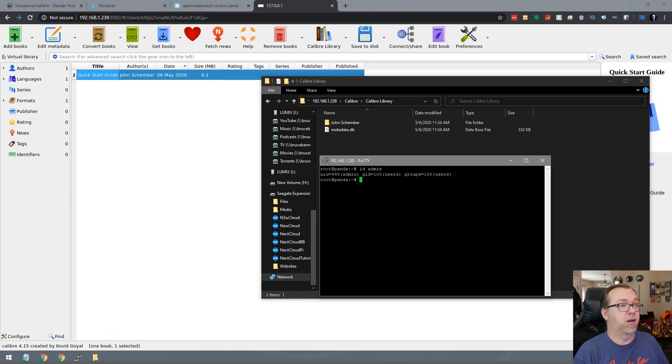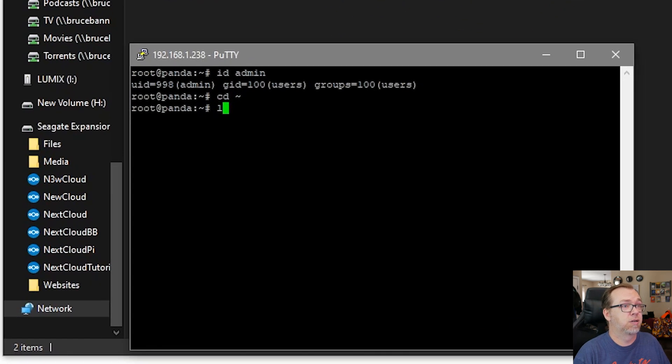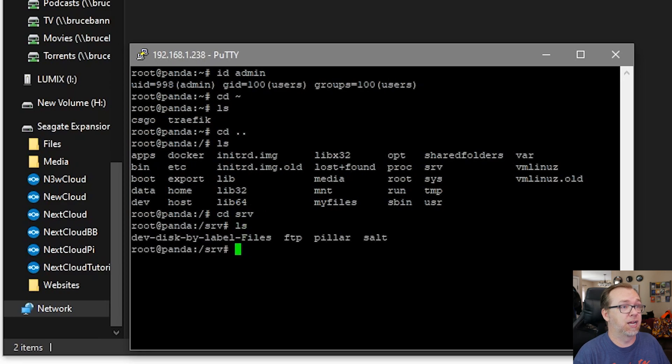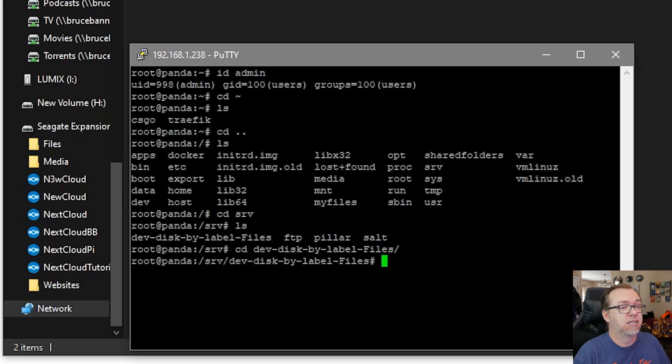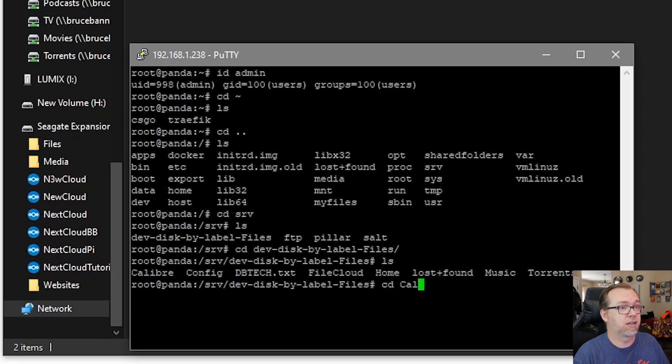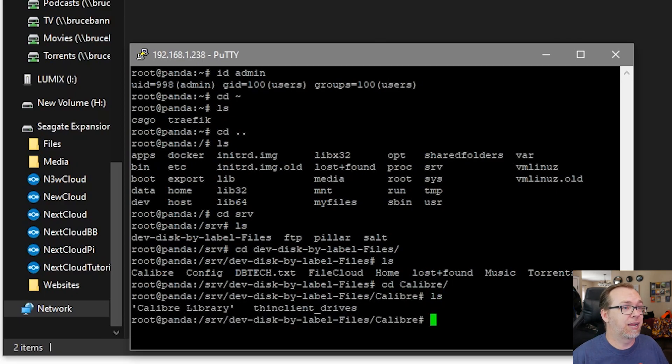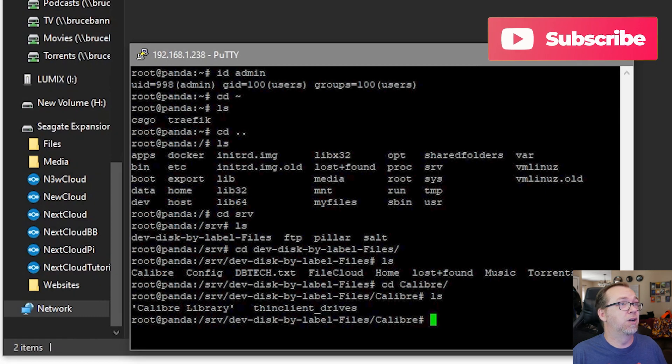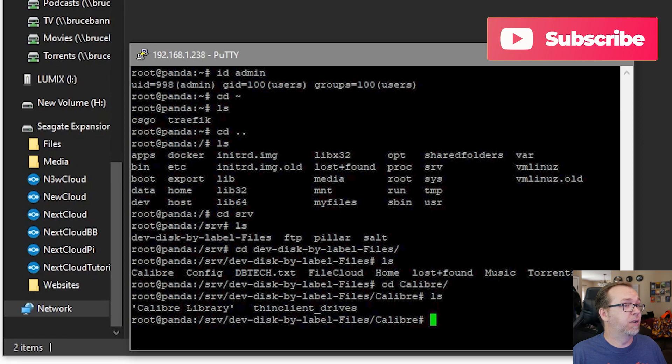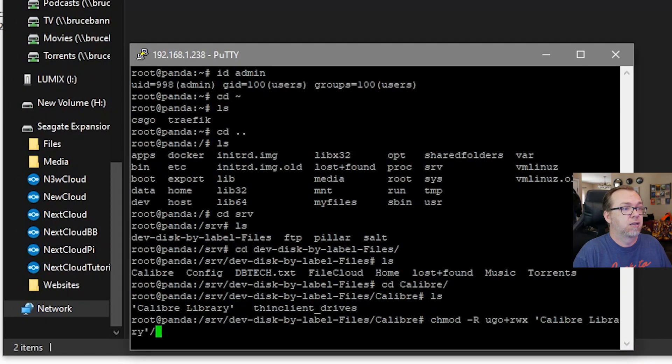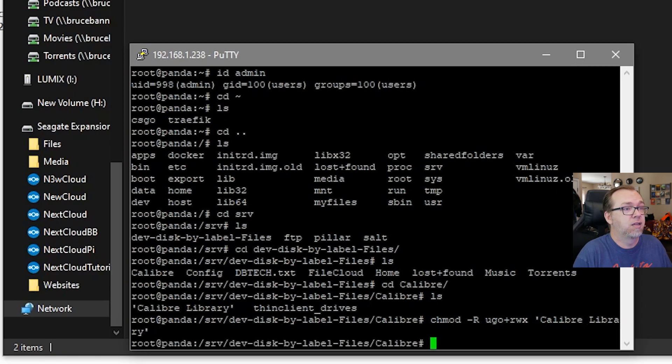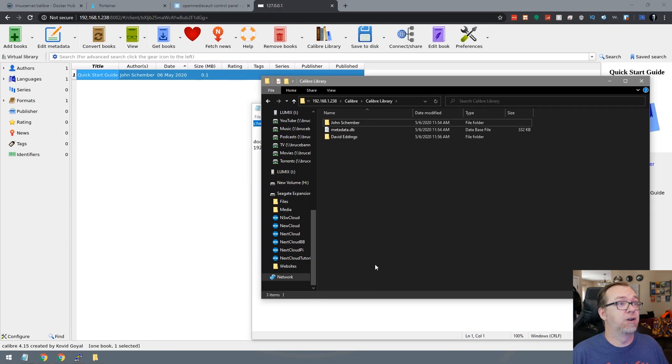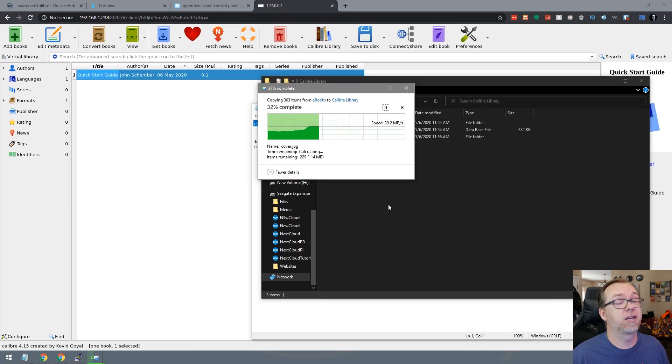So what I want to do then is in Putty, I'm going to go home like so. Let me see where we are. So we'll go back to directory and then we'll do ls. Then we'll do a cd srv because we want to go into that folder. We'll do an ls. Then we'll do a cd dev disk by label files. And then we'll do another one. And then we will look for caliber. So we'll switch like that. And then we've got a caliber library in there that we want to modify here. So what I want to do is modify the permissions of that particular folder like so. And then if that worked properly, then I should be able to drag those in there like so.